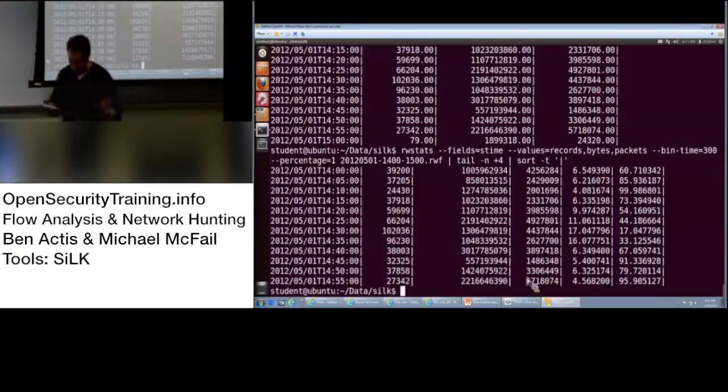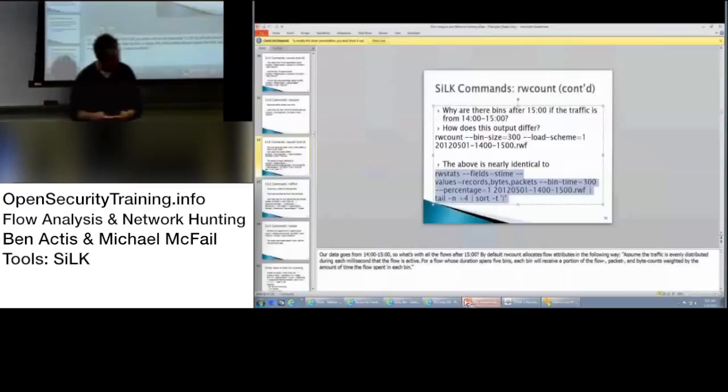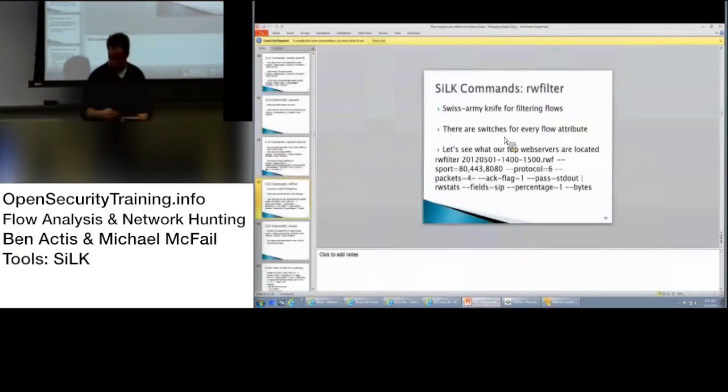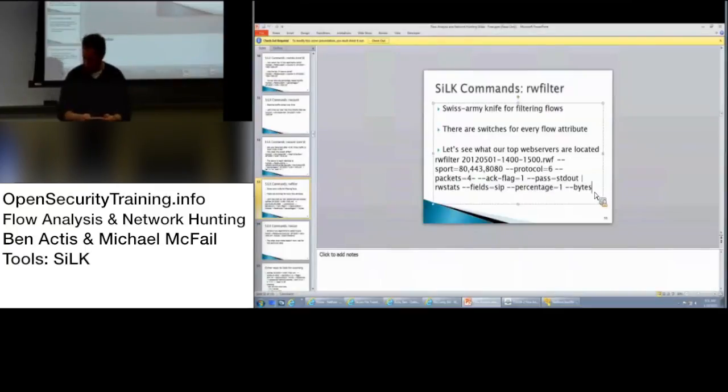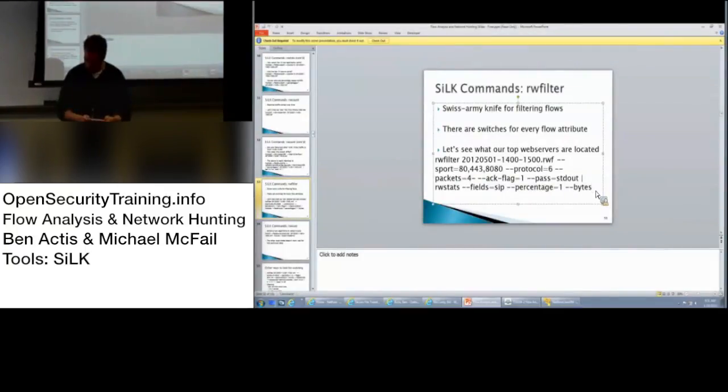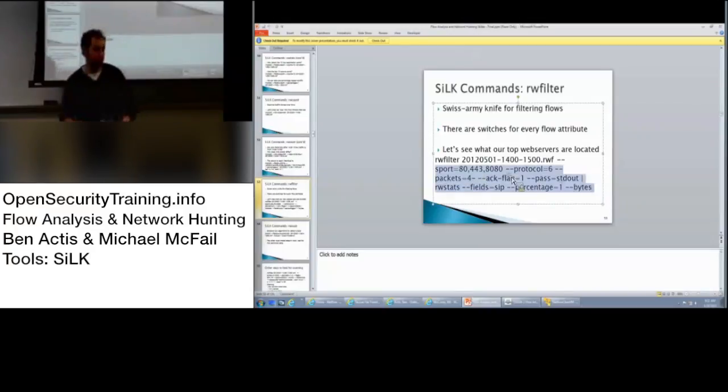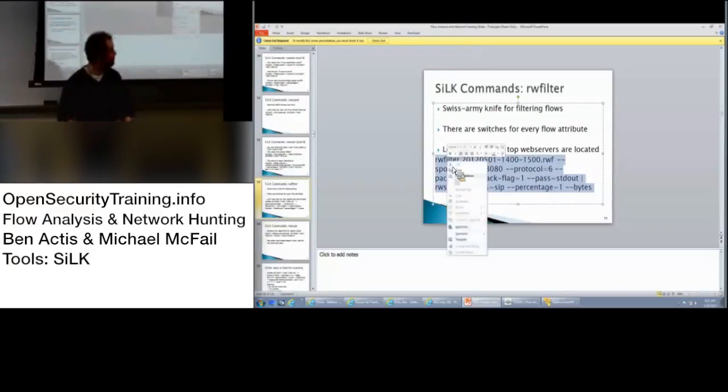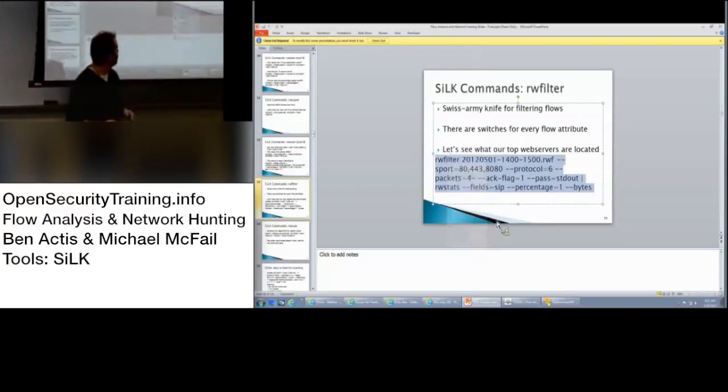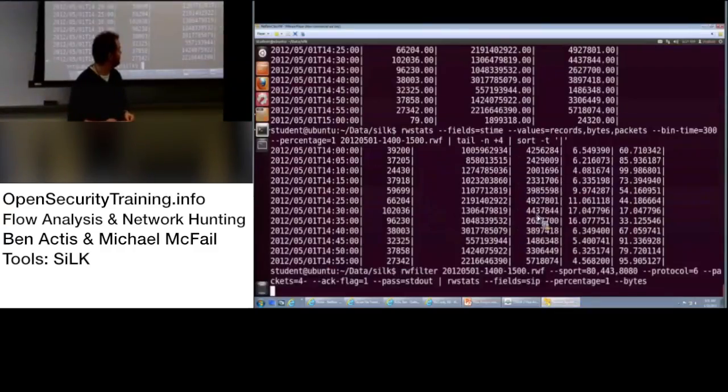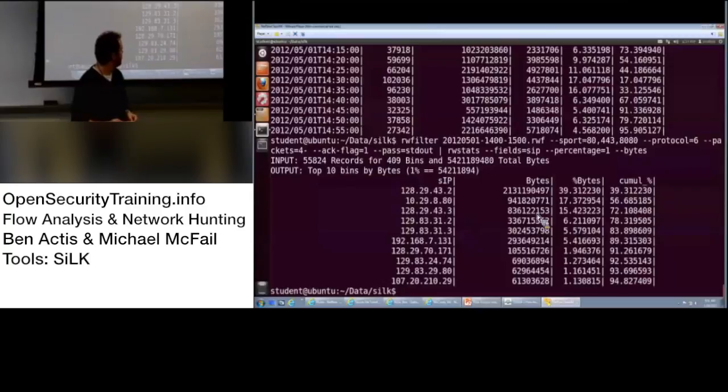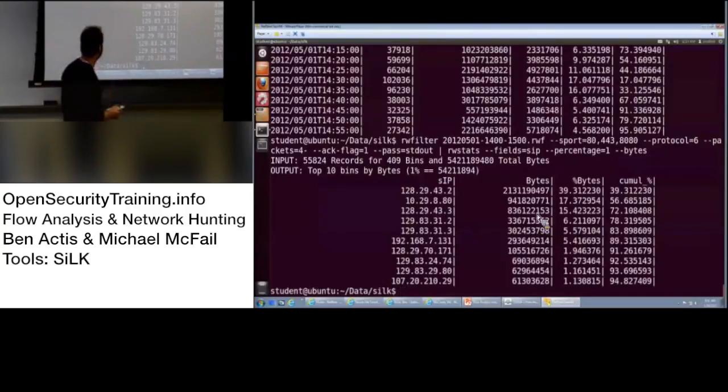So, if you're trying to figure something out and you can't figure it out with one tool, maybe a slightly different tool, depending on your background and how familiar you are, one thing might be more or less intuitive than something else. All right. The Swiss Army knife. RW filter. This is really nice. It's going to save you a lot of time. So, there's switches for every flow attribute.